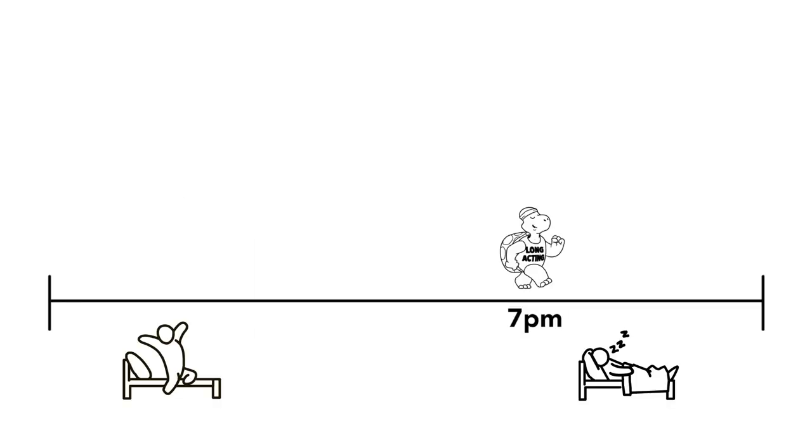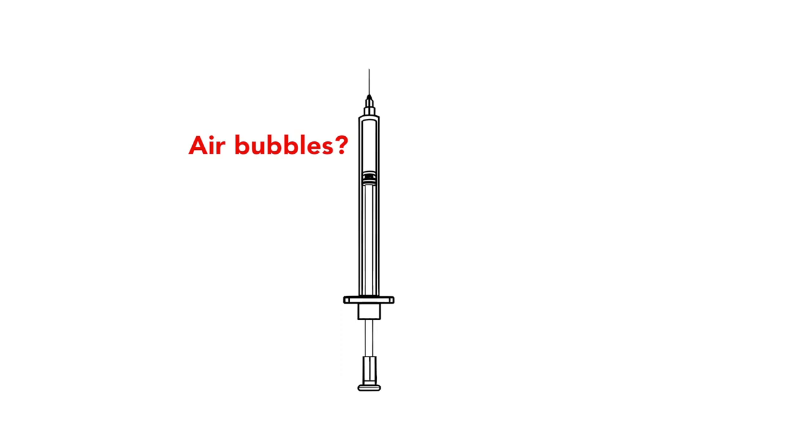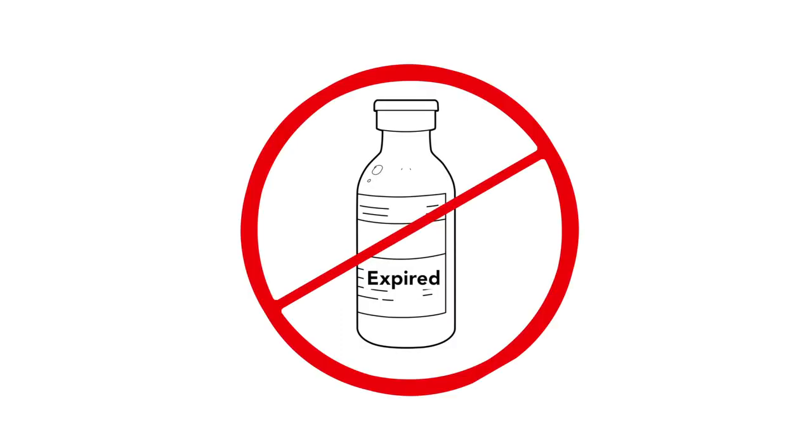Sometimes there can be a problem with insulin, such as missing an insulin injection or not taking enough insulin. Bubbles in the syringe and other errors in drawing up insulin, or using expired insulin, may also lead to high blood sugar.